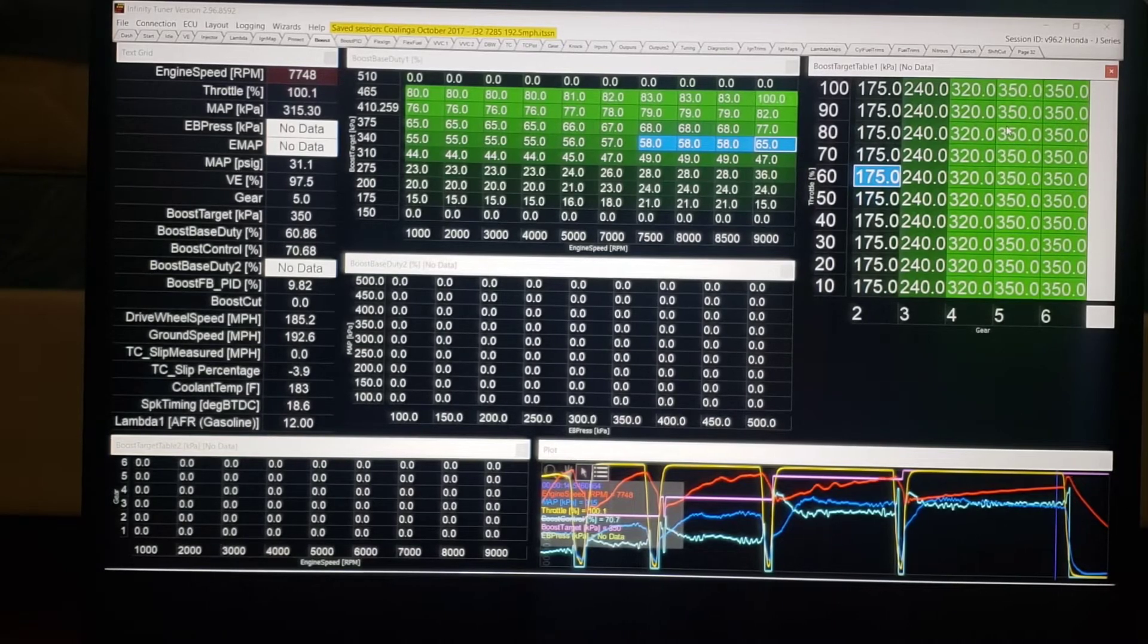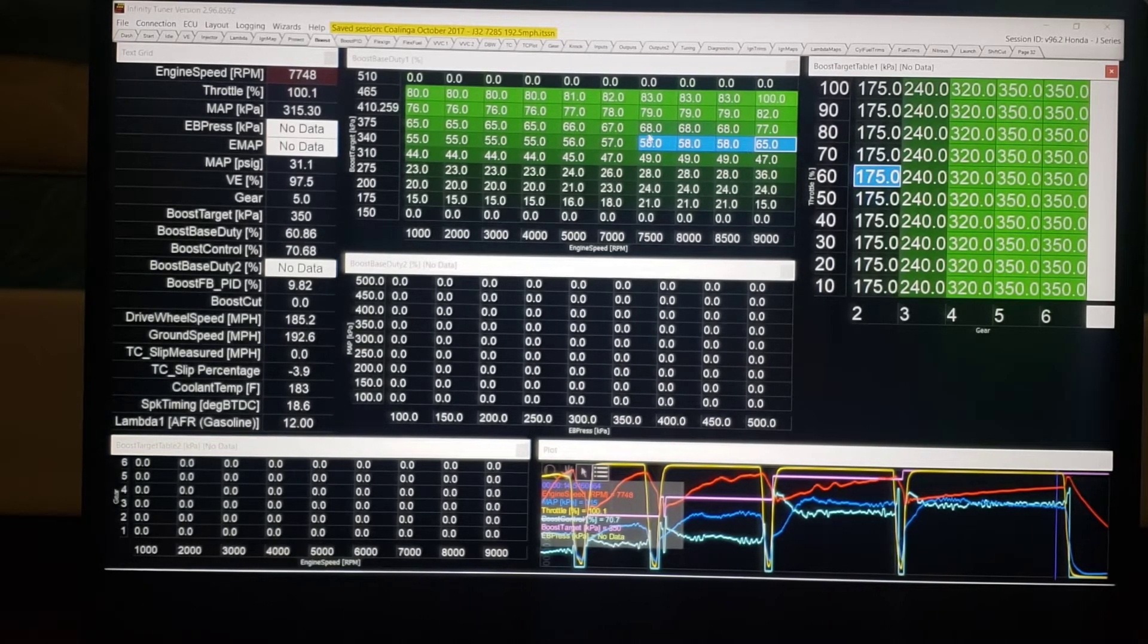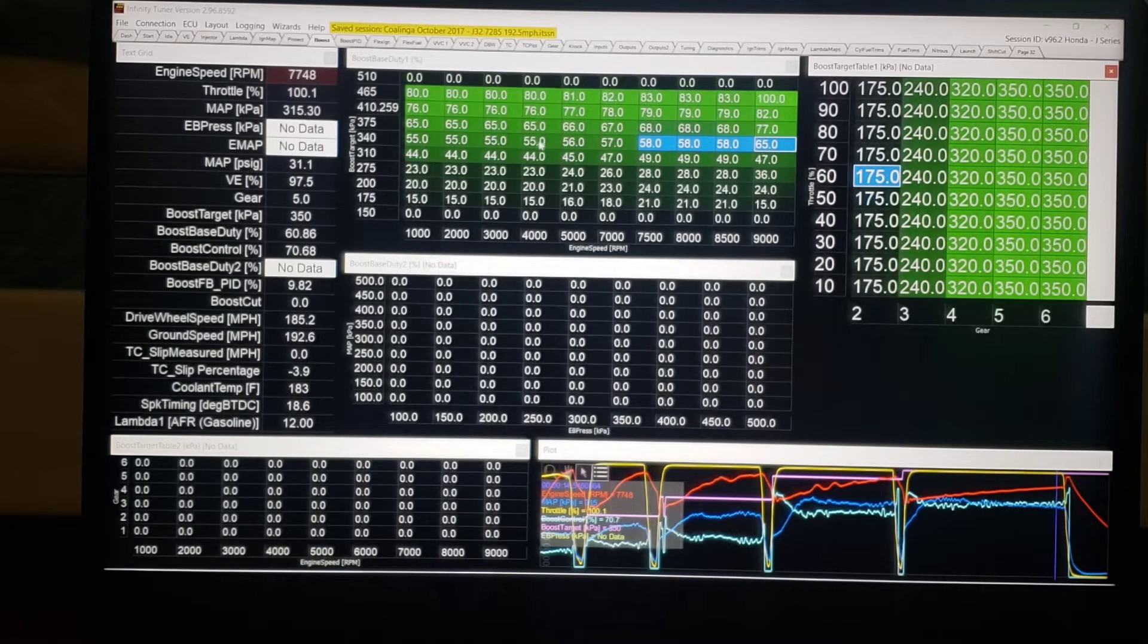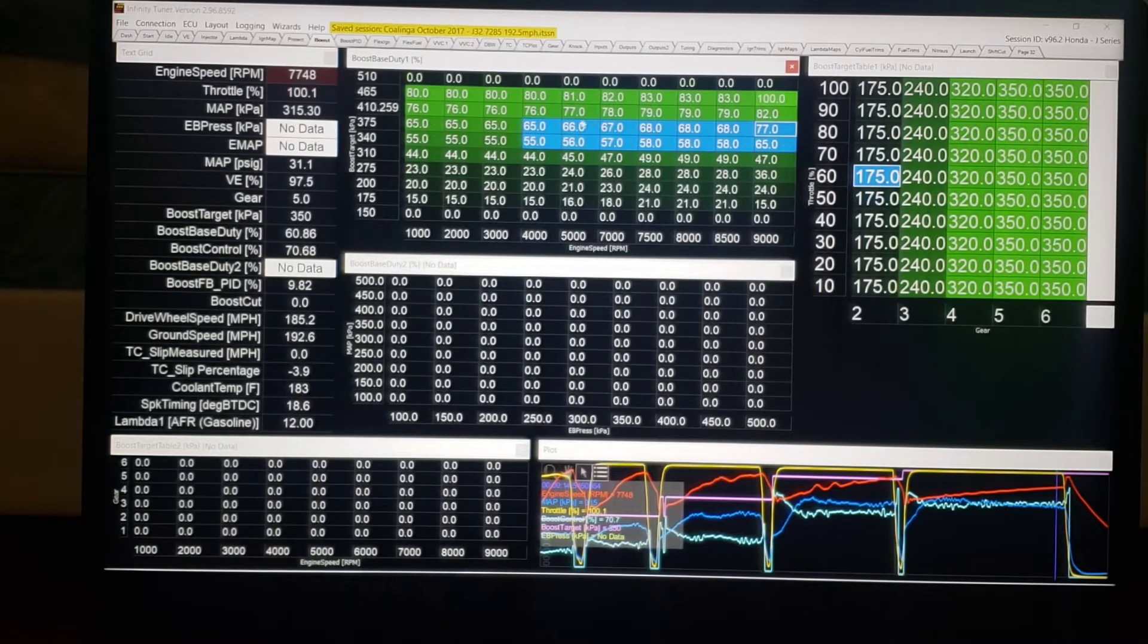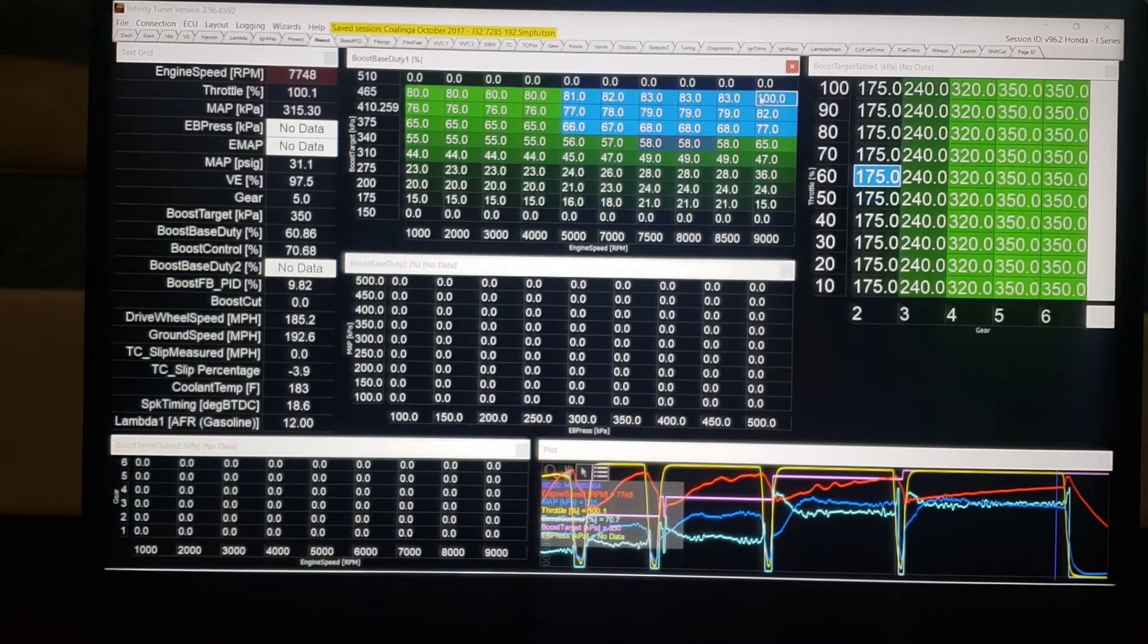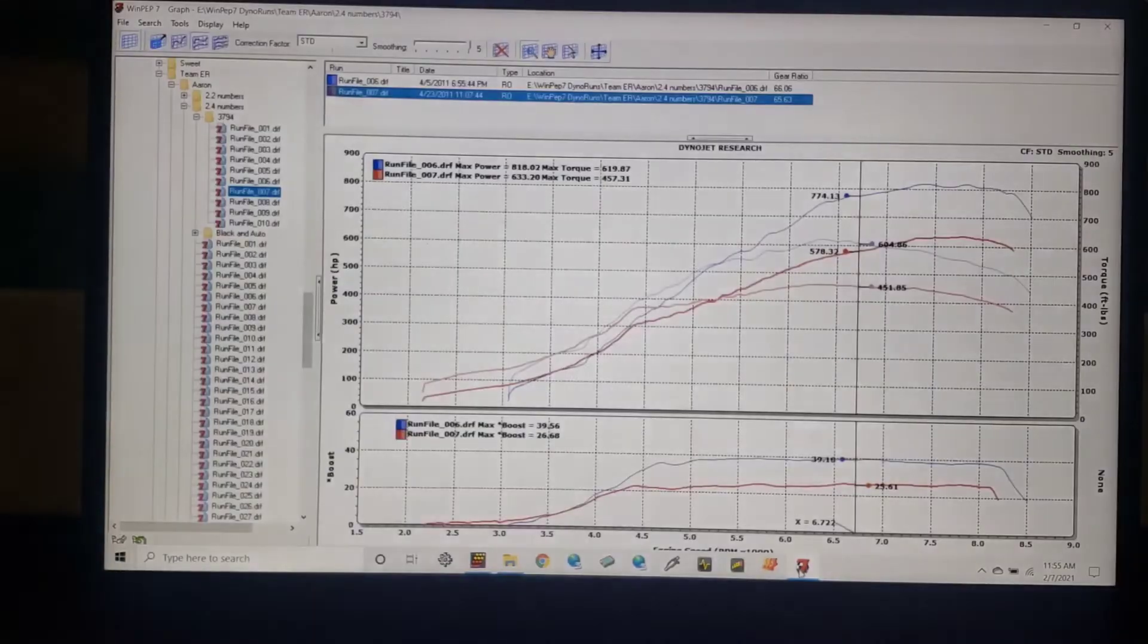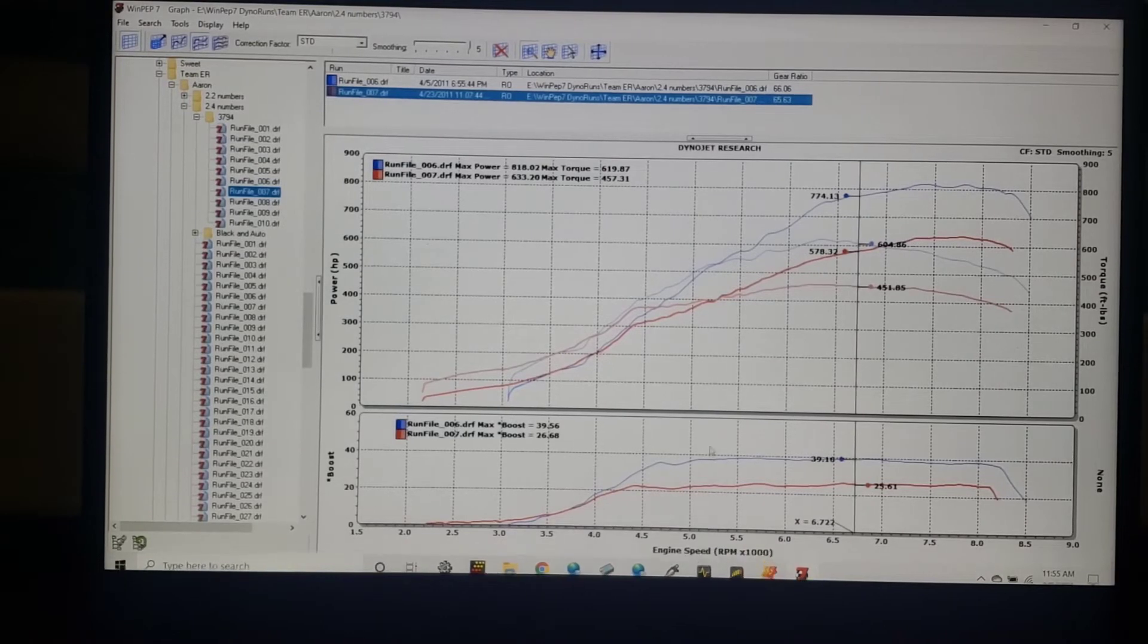But truly it references the same thing. So if we want to keep the boost flat for a given target, it has to ramp up. If we want more boost higher up, then we're going to command more.